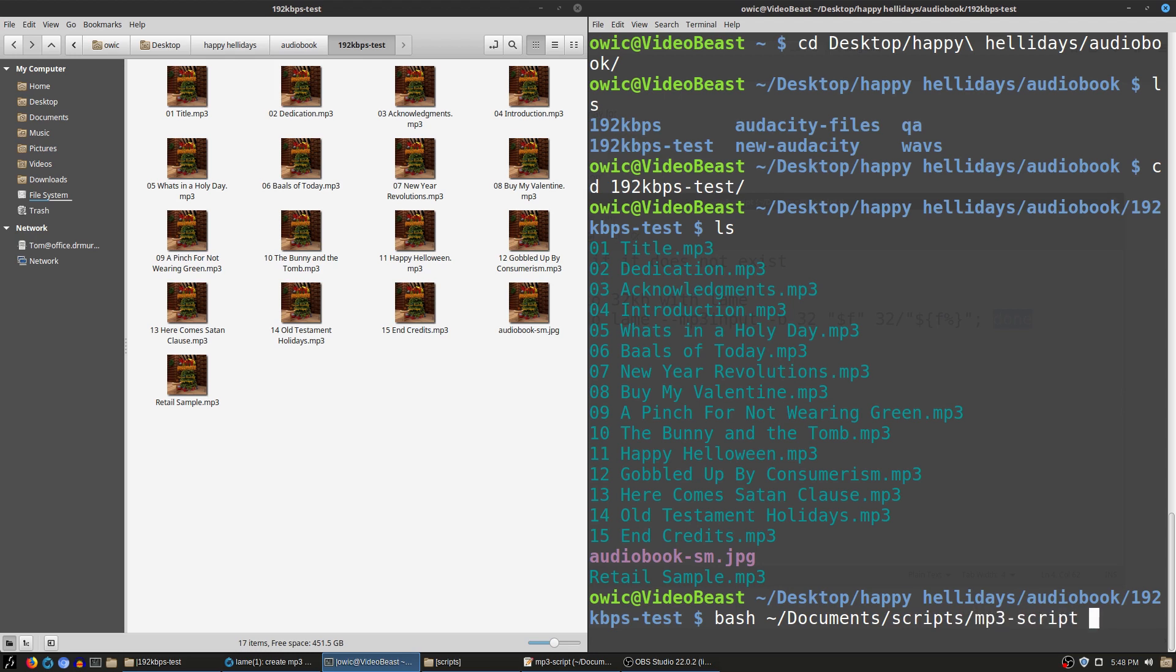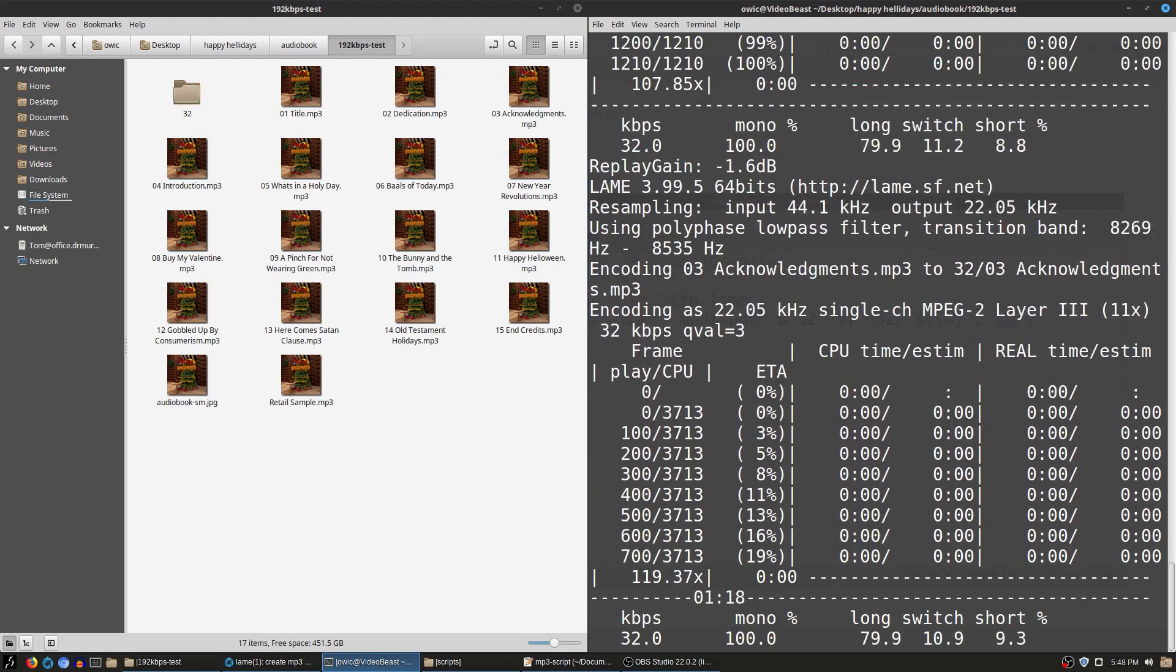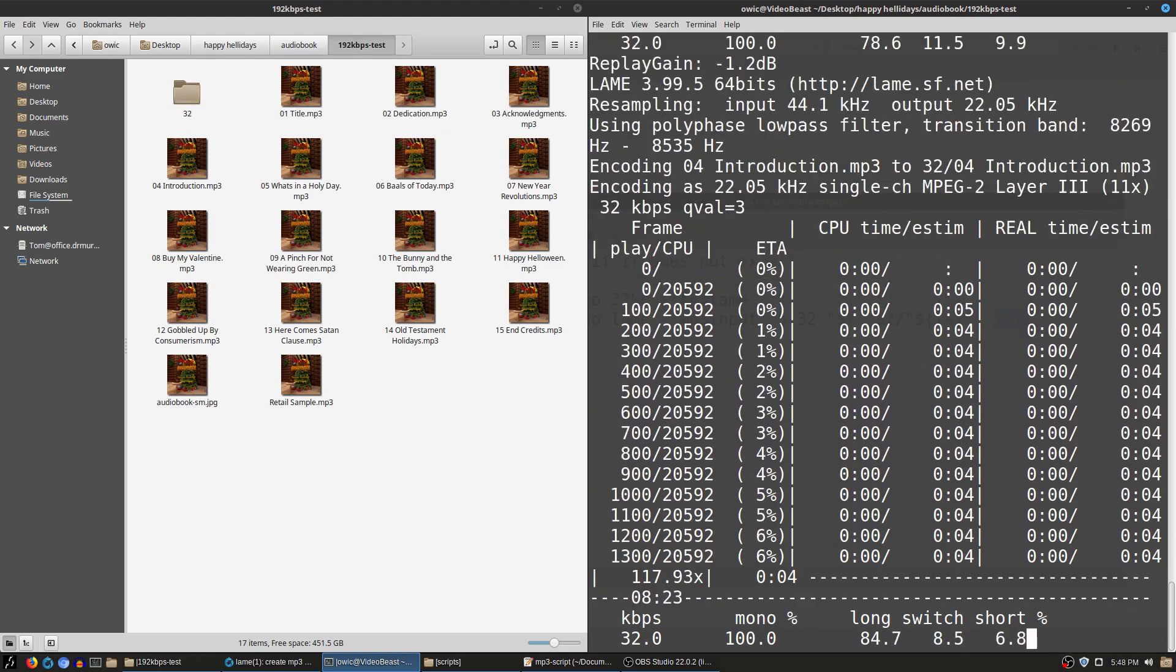Now since I am buried within a folder on my desktop, I can't just type in documents and expect to get there. I have to put in my tilde slash documents. Okay, now I'm going to go to scripts and I'm going to do my mp3 script. Now as soon as I run this, we're going to see the script is going to be running on my terminal panel and automatically you're going to see a 32 file appear over here.